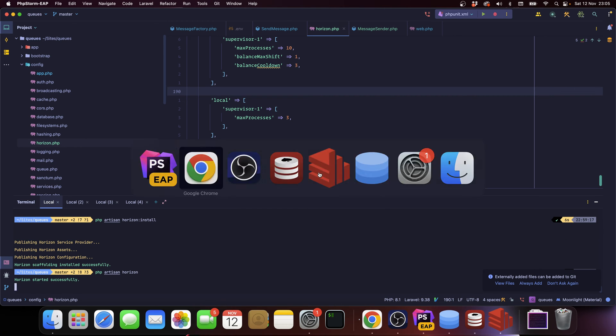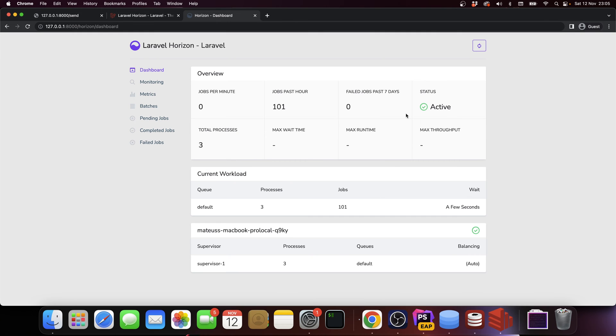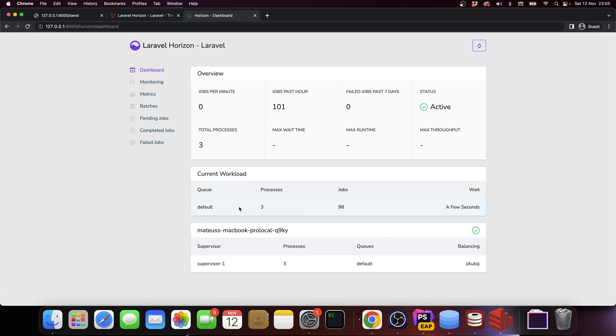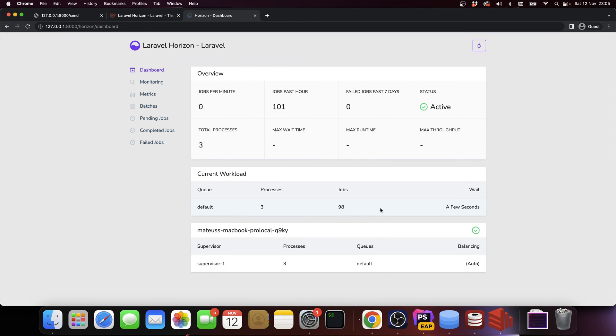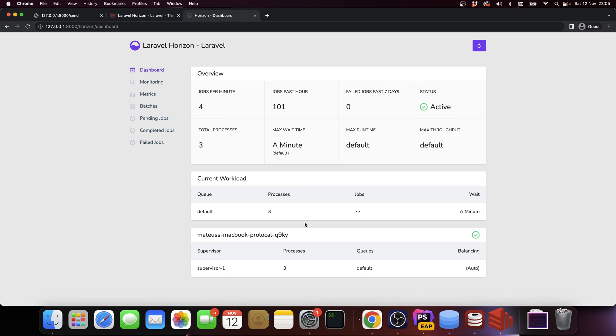If we go back, we can see that on local we have three max processes. We can go here and say php artisan horizon. Horizon started and now it's active. You can see that we have the default queue, we have three processes running, and the number of jobs is decreasing. We can actually make it auto refresh which is super cool.